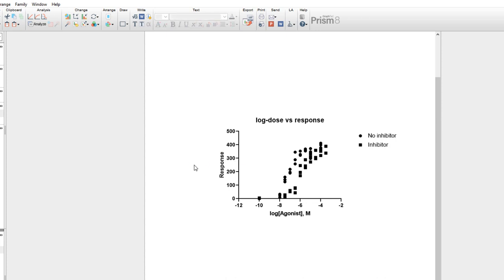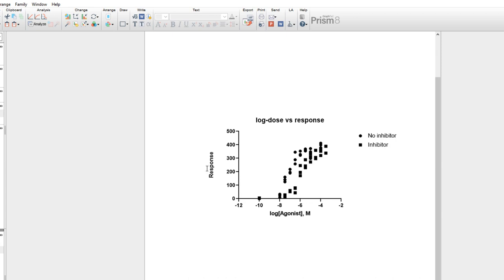You can also change how close the axis titles are to the axes by simply clicking and dragging. You have to make sure that you're not directly on the text, or the software will think that you want to edit the text. Just off of the text though, your cursor will change and you can reposition the title wherever you'd like.